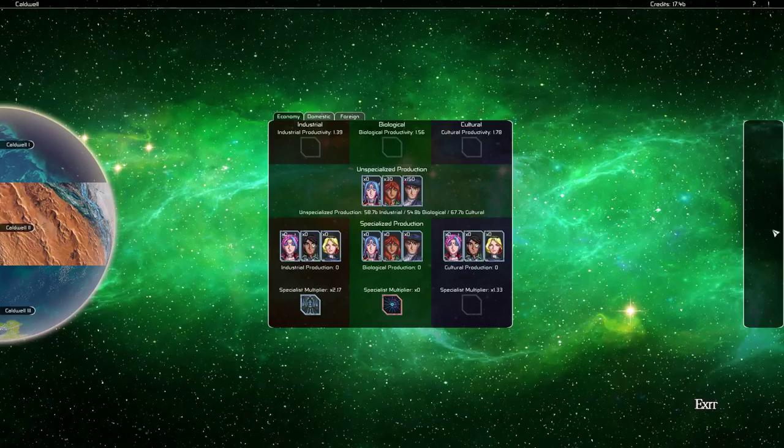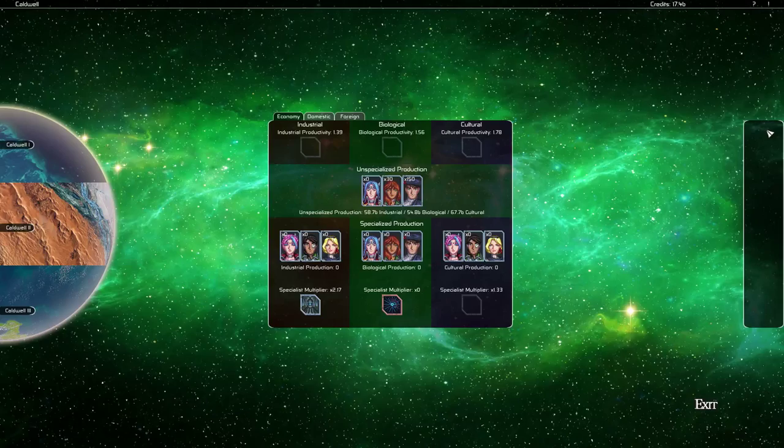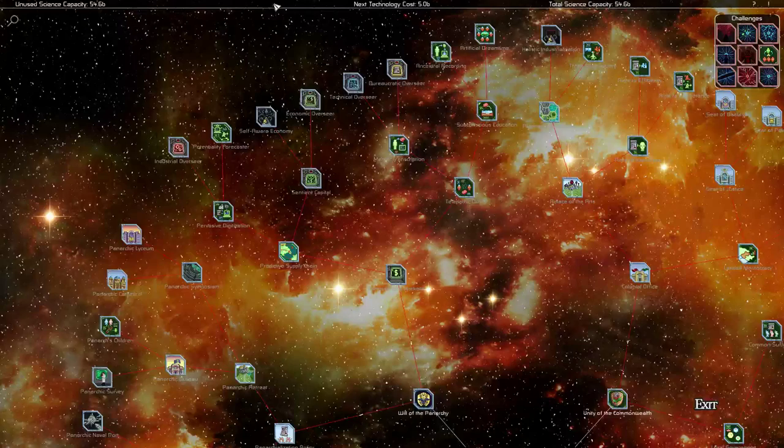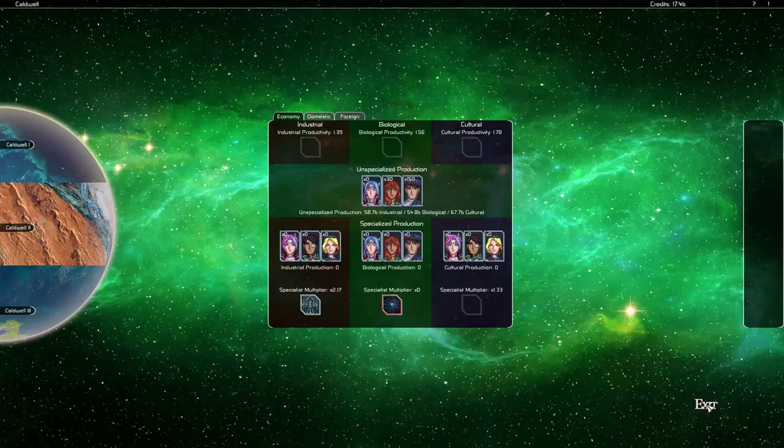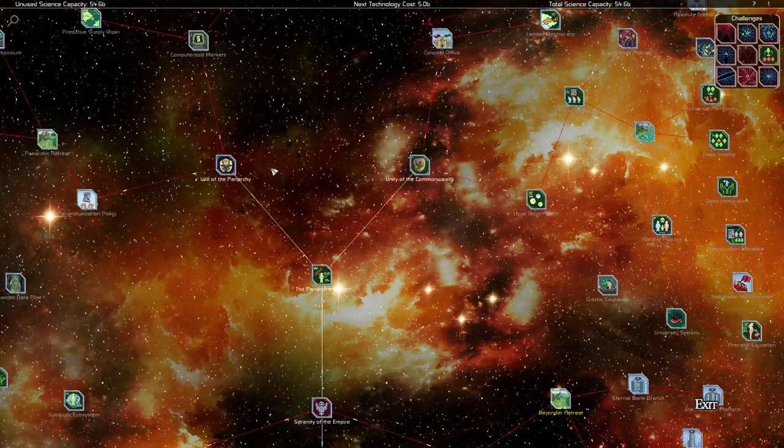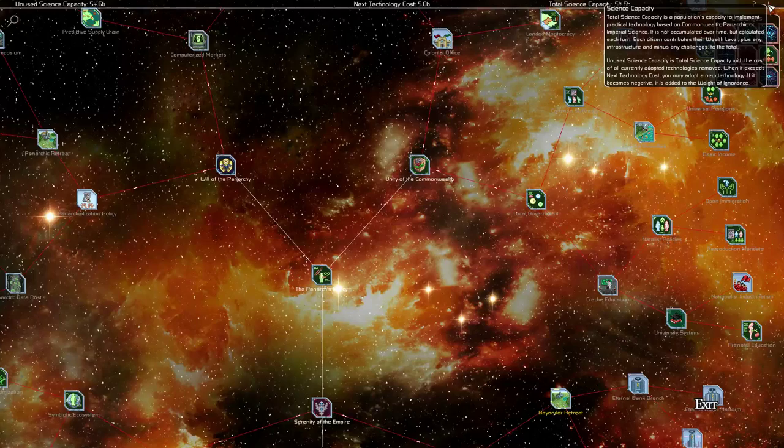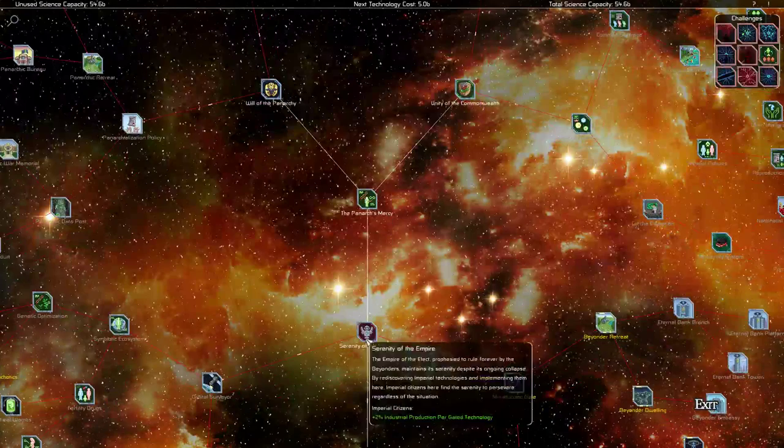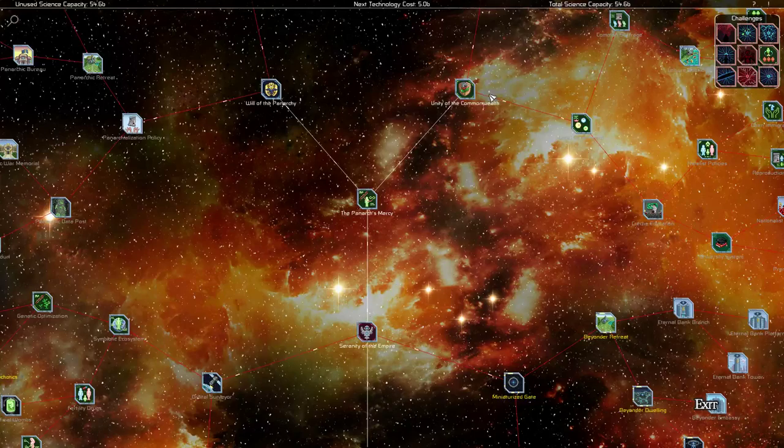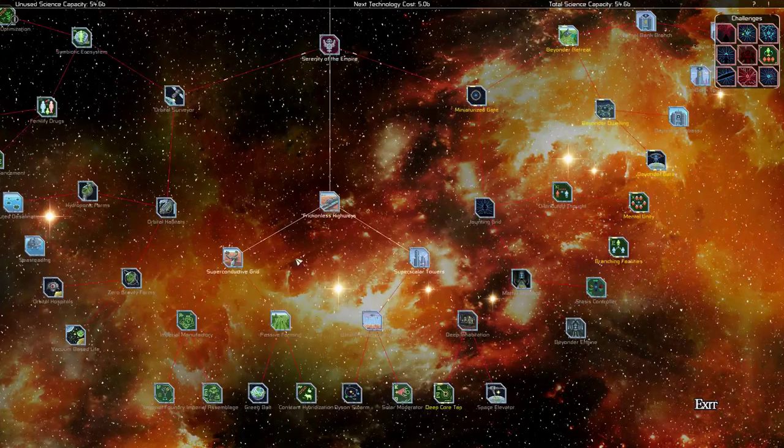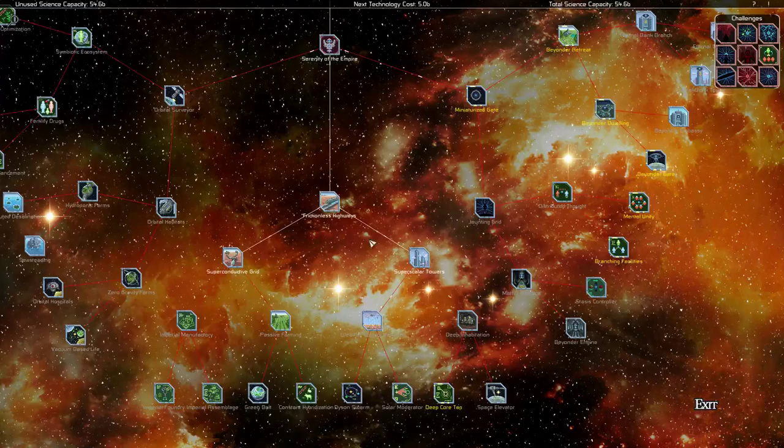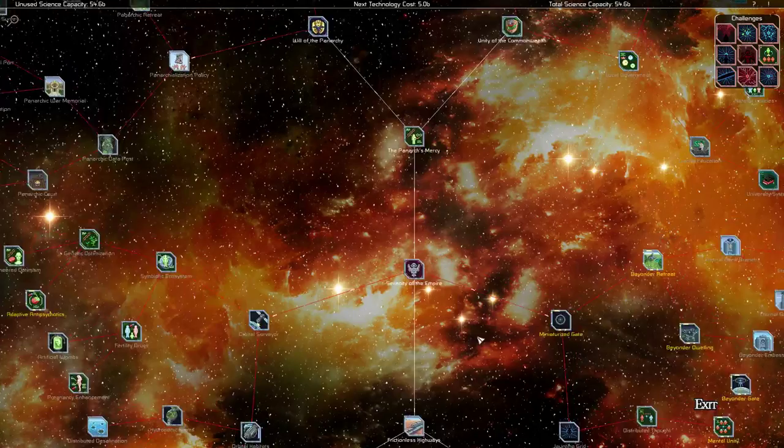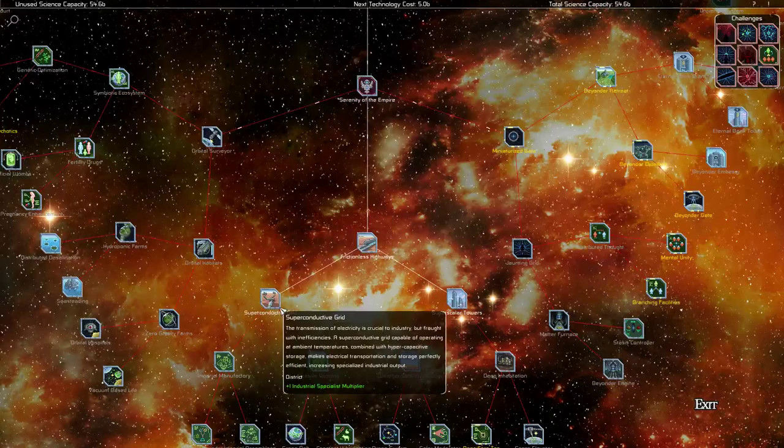Now this tab over here on the right, this is a production tab, kind of. Not really related to production, it's actually more like projects and things. Now at the system level that we're at right now, we can't do anything, we don't have any system level projects. The Imperial Reformers, if we go to our technology we can see this. Because theoretical science has long since outpaced technological implementation, the quantity of technological... because that's theoretical, there we go, had to click on that thing, it's a little bit hard to hit. But anyways, the technologies we start with right now are the white ones. So right now we have Will of the Panarchy, the Panarch's Mercy, Unity of the Commonwealth, and Serenity of the Empire. And because we are Imperial Reformers, we also started with these three technologies down here: Frictionless Highways, Super Scalar Towers, and Superconductive Grid. Unfortunately, none of those are useful in defeating our challenges that we have, so that's unfortunate. But all of them do give us district upgrades.